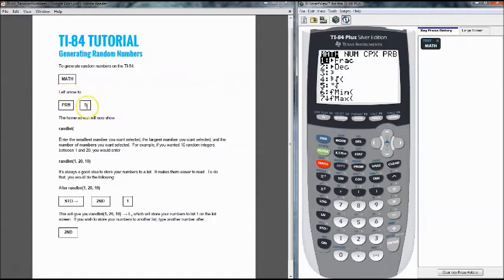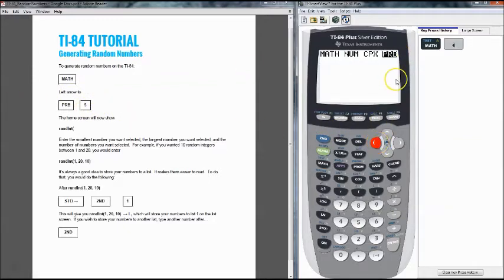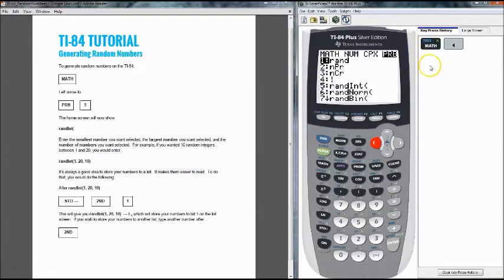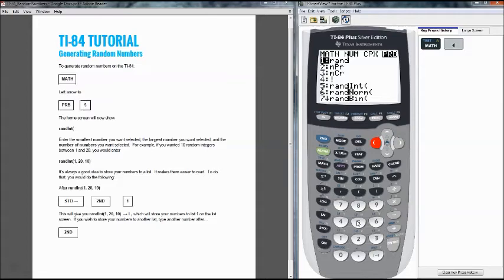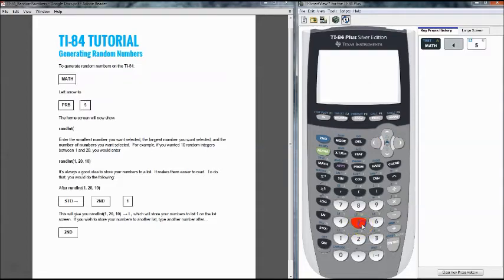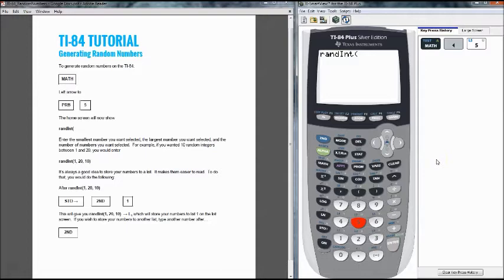But what we want to do next is click on the left arrow. It's going to get us over here to probability where we're going to be operating most of the time in this class. Once you click on PRB we're going to click the number 5. It's a quick way to pick a number on the list so you don't have to keep arrowing down. You can just click 5. That'll give us our randInt operation.